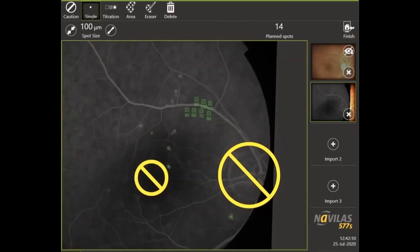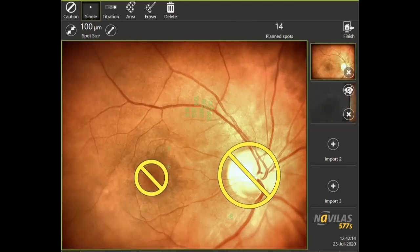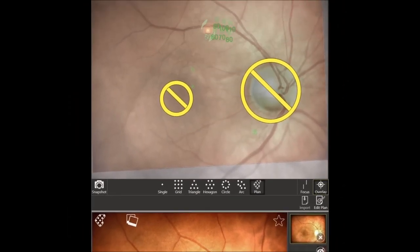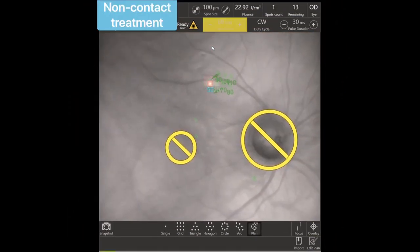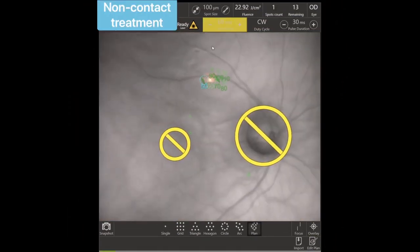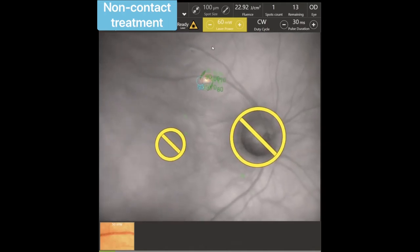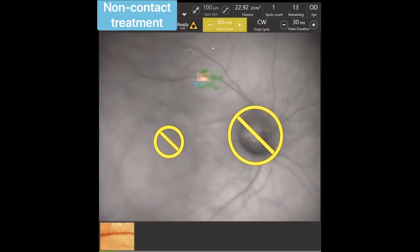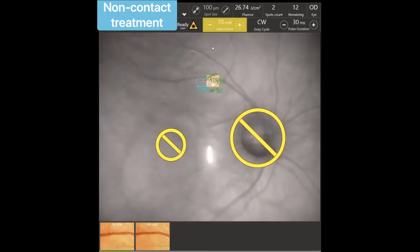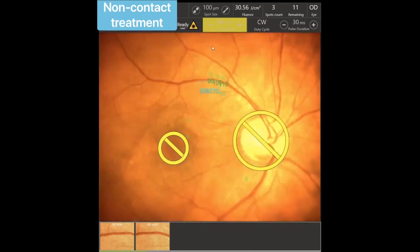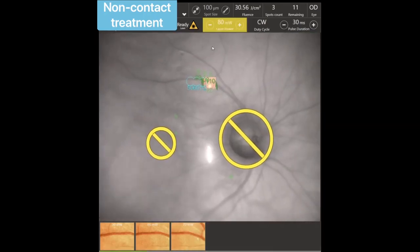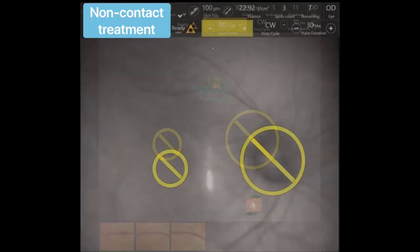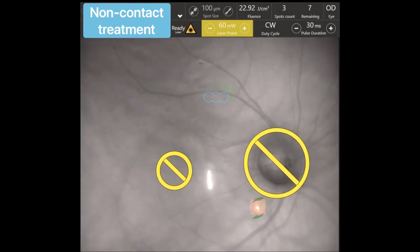We used epibulbar anesthesia eye drops of oxybuprocaine in both eyes before treatment. Then we proceeded to the treatment mode in infrared illumination, which is extremely comfortable for the patient. After applying three test burns, we revealed coagulates of first and second degree.